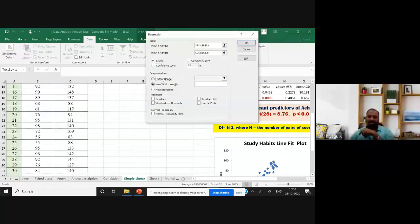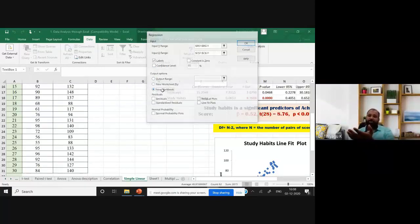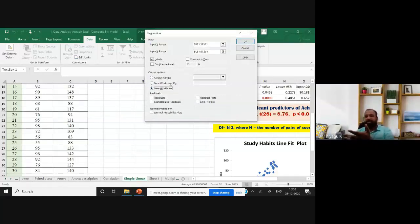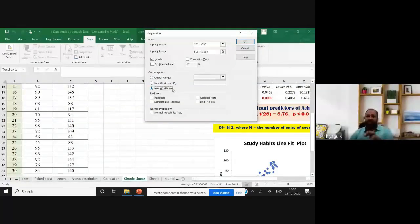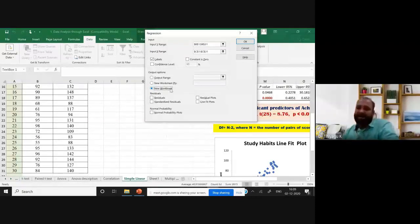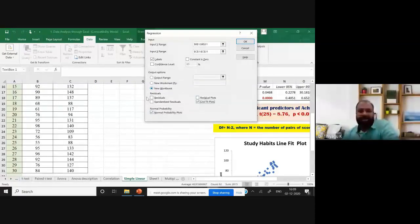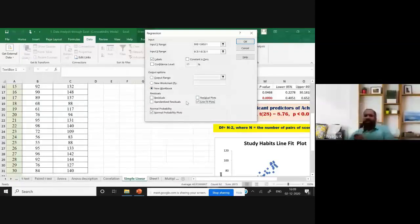There is no space in the current sheet, so I'm going to generate a new worksheet for output. Previously we were generating output in the same sheet, but since a lot of answers are already there, I'm moving to a new sheet. I'm clicking New Workbook. You can also go with the normality plot test, line fit plots, and residuals if you need them.